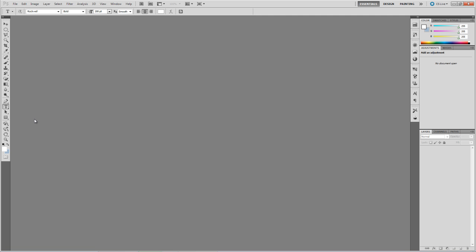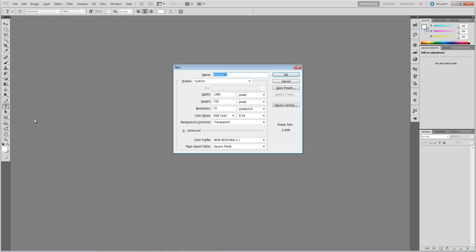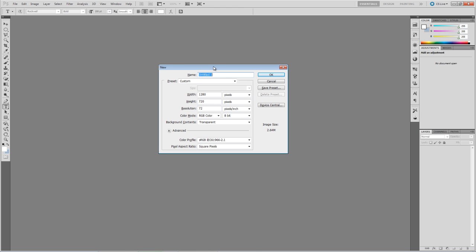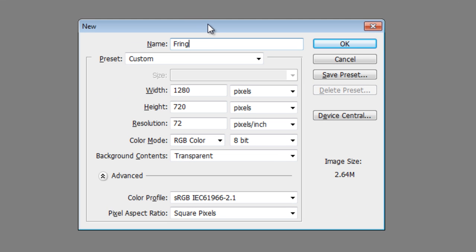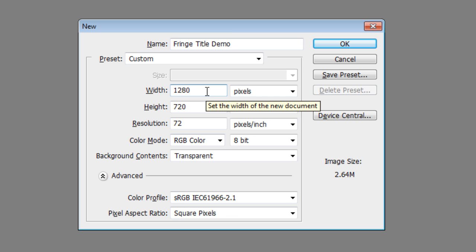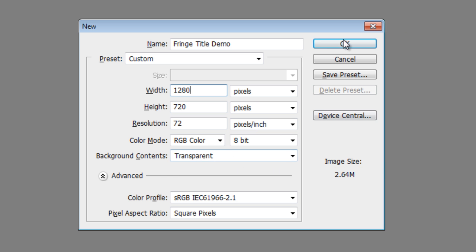So the first step is to create the 3D text that we'll be using in our scene, and we do that in Photoshop. So open up Photoshop, hit Control N to bring up the new project window, we'll call this Fringe Title Demo. Make it the same resolution as your target footage, so in my case it's 1280 by 720 at 72 pixels per inch, and make sure the background contents are set to transparent.